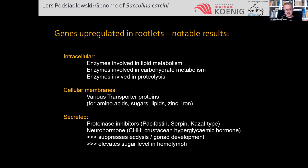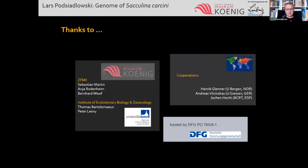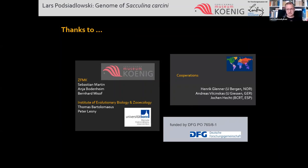The second thing I want to mention is the novelty of the internal root-like tissue of the parasite — an evolutionary novelty. From differential transcription profiling of internal versus external parts, many upregulated genes in the internal tissue relate to nutrient uptake: lipid metabolism, carbohydrate metabolism, proteolysis, and transporters in cellular membranes. There are also secreted proteinase inhibitors that may reduce the host's immune reaction. Most interestingly, there is upregulation of crustacean hyperglycemic hormone (CHH), which suppresses ecdysis and gonad development — exactly what the parasite does — and also elevates sugar levels in hemolymph, helping the parasite take up more sugar. I thank my group at Museum Koenig, the University of Bonn, co-operators across Europe, and the German Science Foundation.